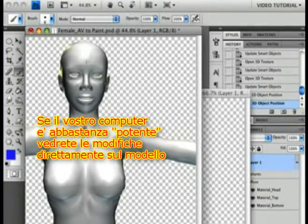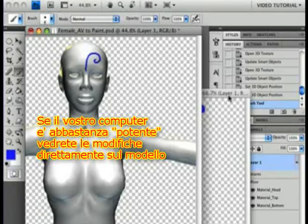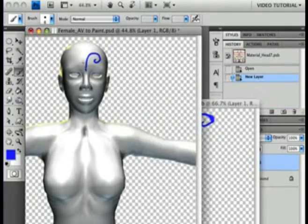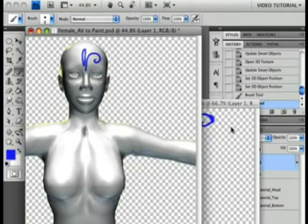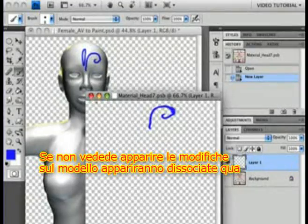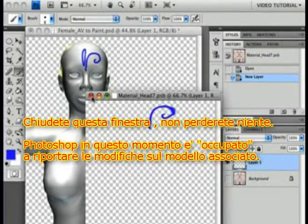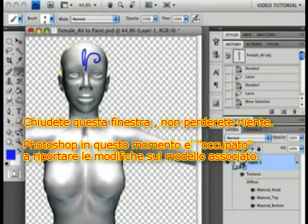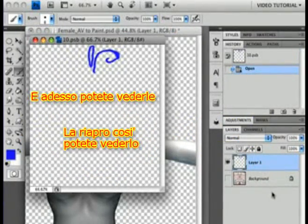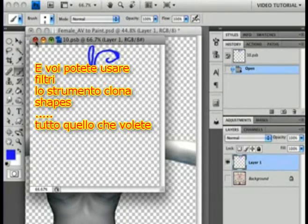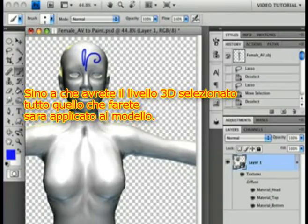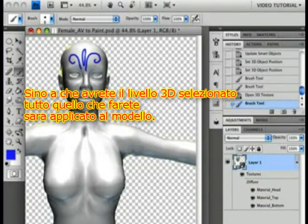Once you have the layer to paint on, just choose your brush and start to paint. If your computer is powerful enough, you'll be able to watch the paint appear on the map. If you don't see it there, it's become disassociated from the image. Just close it — you won't lose anything. Photoshop is busy painting on the map that's still actually associated with it. And really, that's all there is to it. You can use filters, clone stamps, shapes — anything you want. As long as you have that 3D layer selected, anything you do will show up on the model.